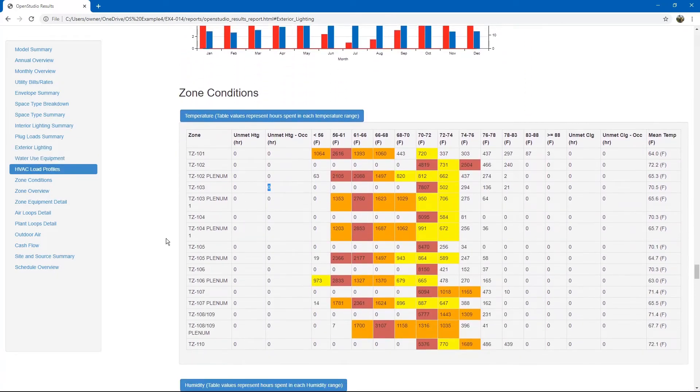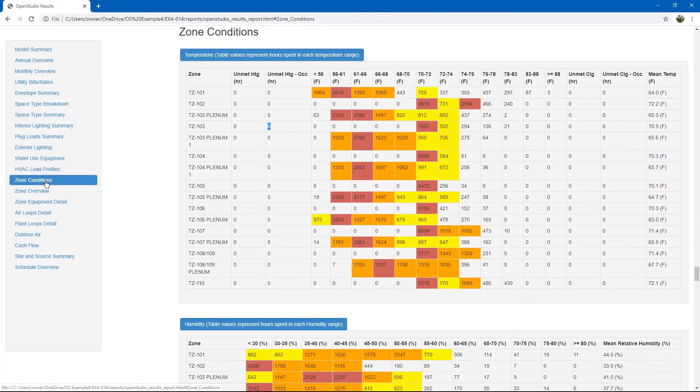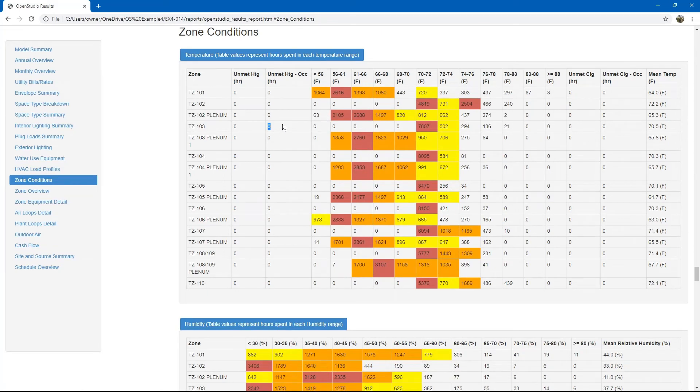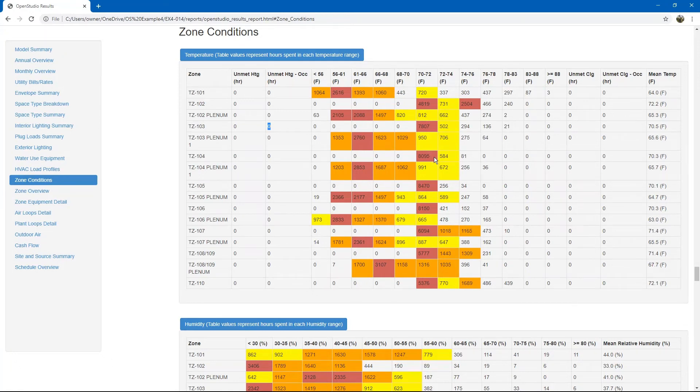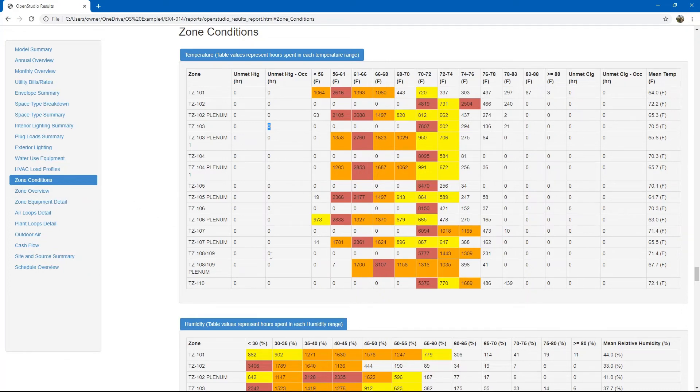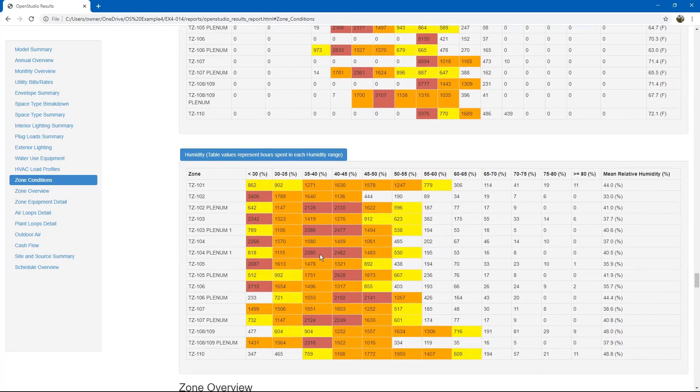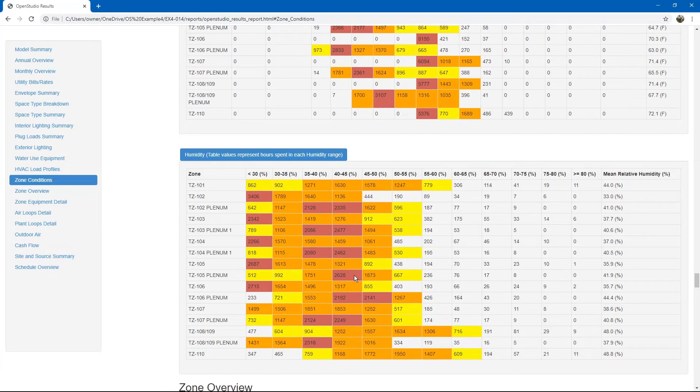Then, the zone conditions tab, as we discussed previously, with the range of temperatures located within the spaces throughout the year. In addition to the unmet heating and cooling hours. There is also a humidity table for buildings that are located in humidity sensitive areas of the country.